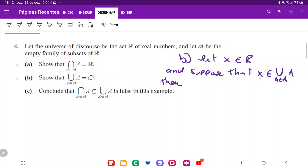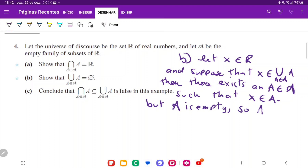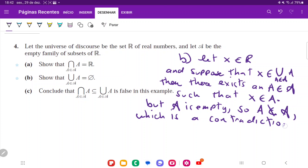Applying the definition of X belonging to the union: then there exists an A belonging to that family such that X belongs to A. But the family is empty, so A cannot belong to the family — which is a contradiction. We supposed there was some element in the union, then showed it leads to a contradiction, because A both belongs and does not belong to that family.